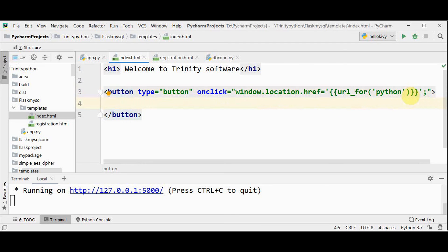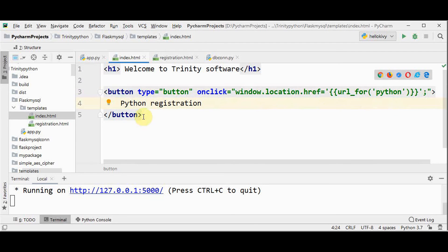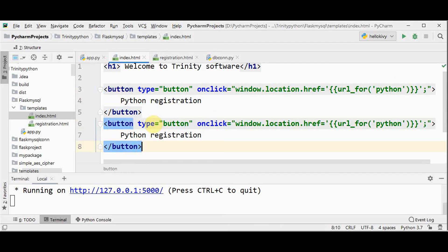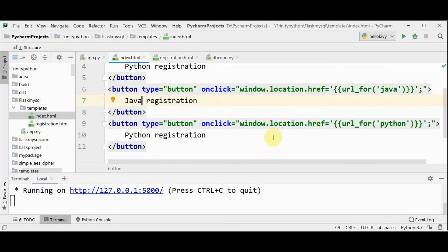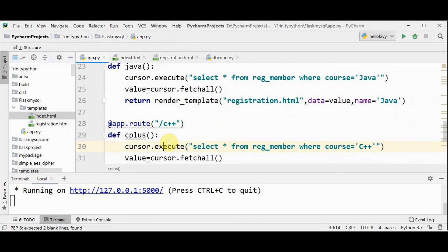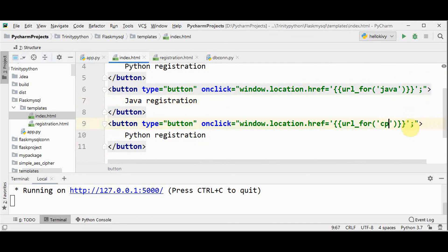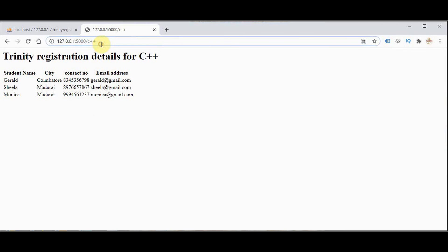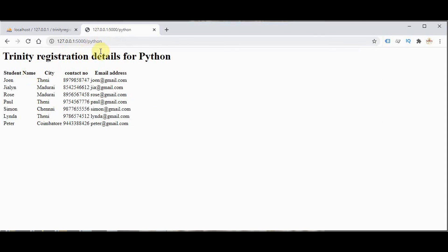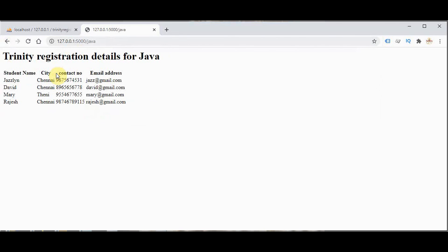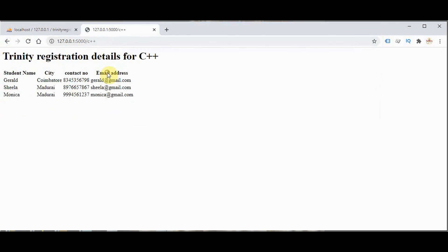The button is named 'Python registration'. Similarly we create other buttons for Java and C++ registration, changing the function name to 'java' and 'cpp' respectively, naming them 'Java registration' and 'C++ registration'. We have got three buttons. Clicking Python registration goes to the Python URL. Then Java registration shows students registered for Java. Similarly for C++ registration.